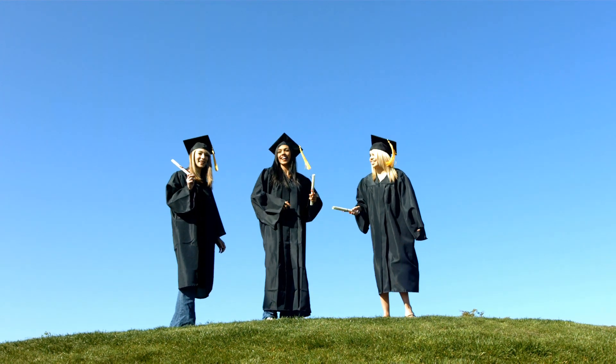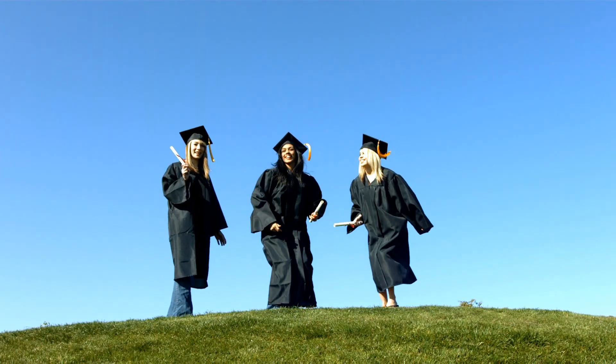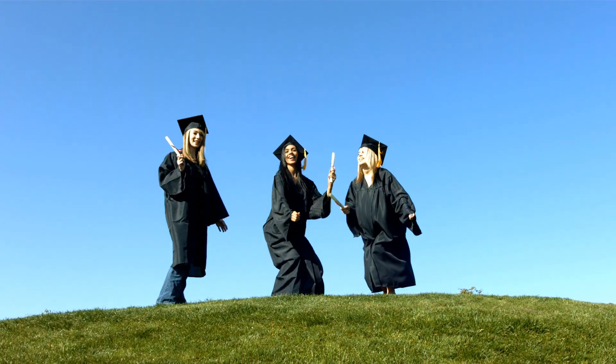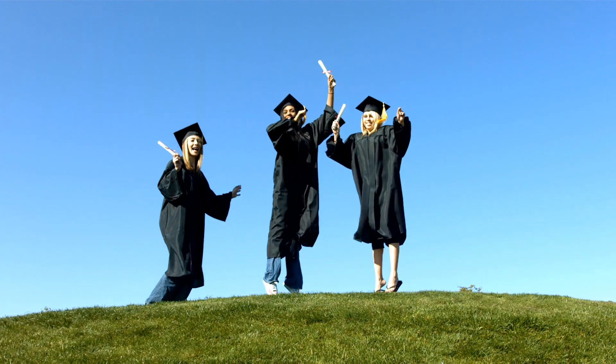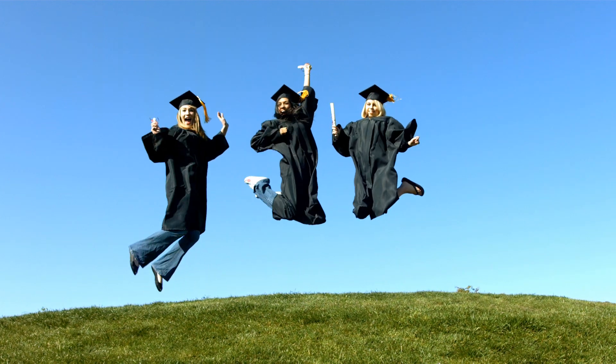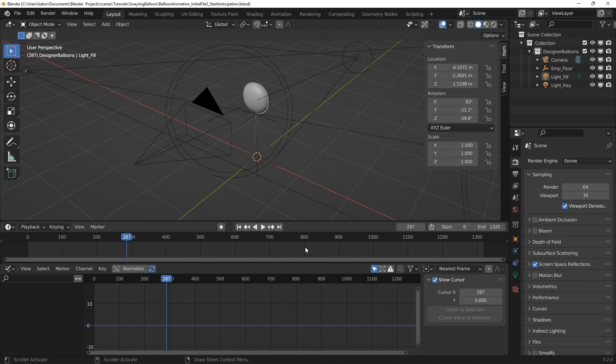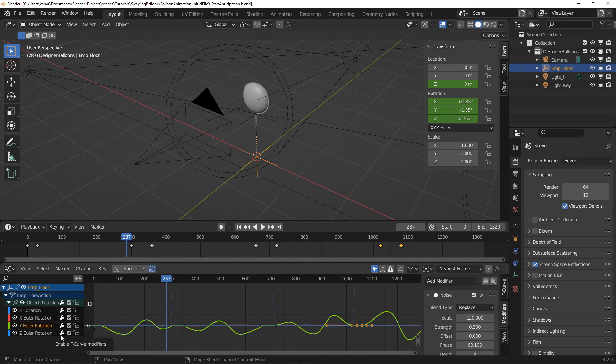Anticipation happens quite a lot in the real world. For example, you will normally squat down to gather momentum before jumping high. I first began with the anticipation for the balloon's rotations. This was done by slightly rotating the balloon opposite to its main rotation direction. Before doing this, I first disabled the noise modifier on the Z rotation to avoid any confusion as I add animation keys for the anticipation.